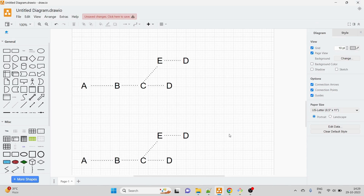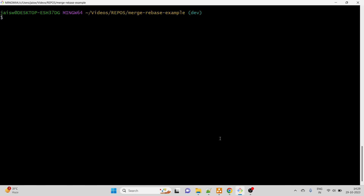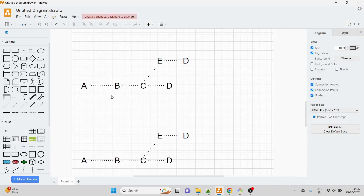Coming to today's topic, which is one of the most asked questions in DevOps interviews from a Git point of view: what is the difference between git merge and git rebase? I'm going to explain this through a diagram as well as through a proper real-time example.